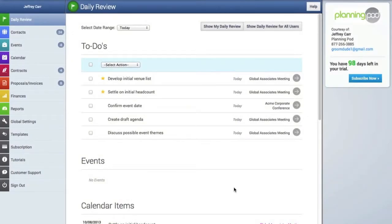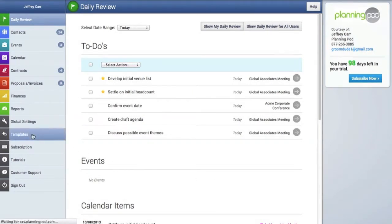By creating templates of to-do lists, itineraries, budgets, and much more, you can use those items over and over again.